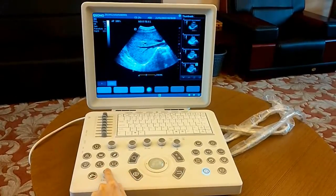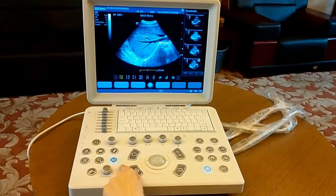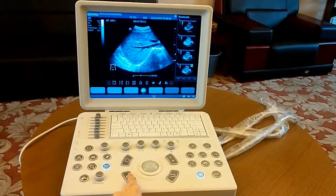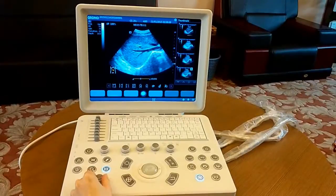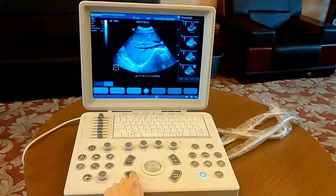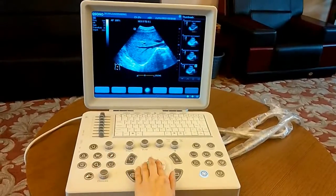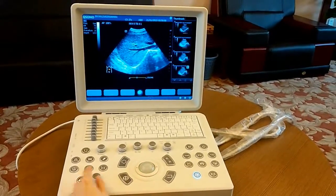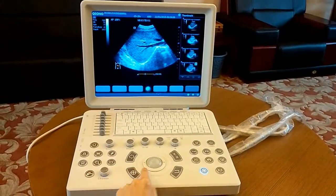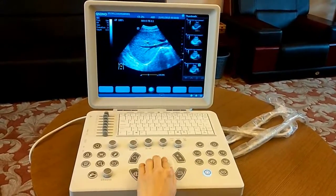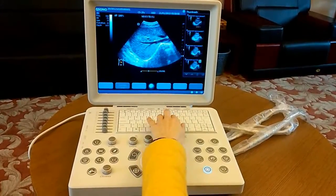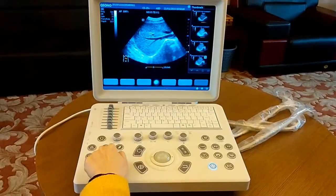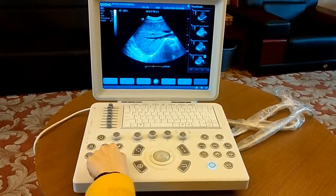You can add body marks, arrows, and text on the image. Press the trackball button to release the cursor in freeze status. Press the body mark button — many body marks will appear on the screen. Select one and rotate the knob to change the direction of the probe mark, then press set to confirm. To add text on the image, move the cursor to the desired location and input text. If you want to erase annotations, press the clear button and they will all disappear.